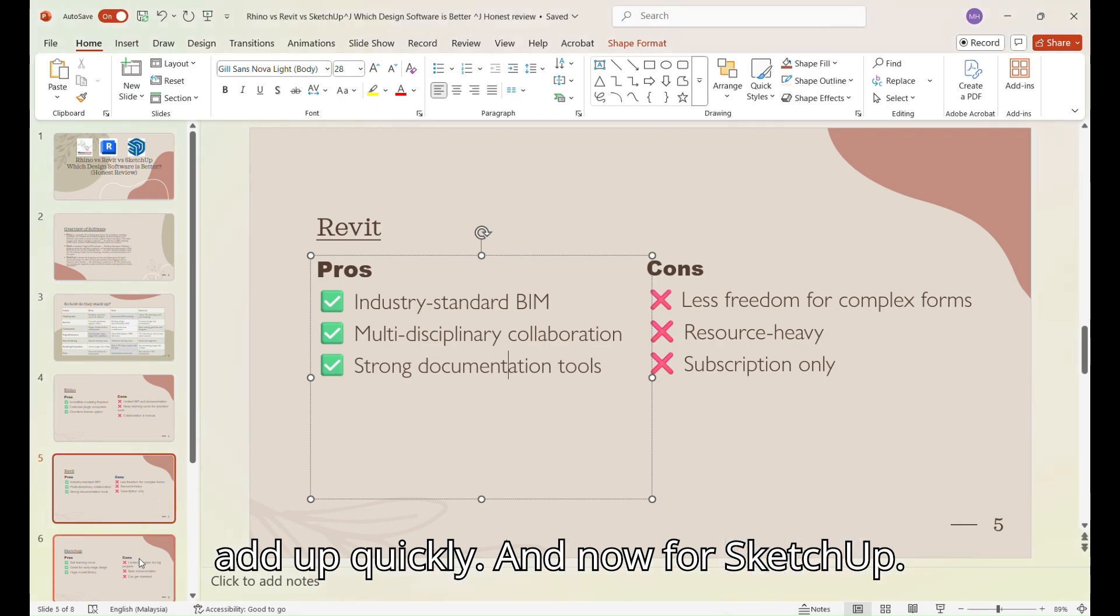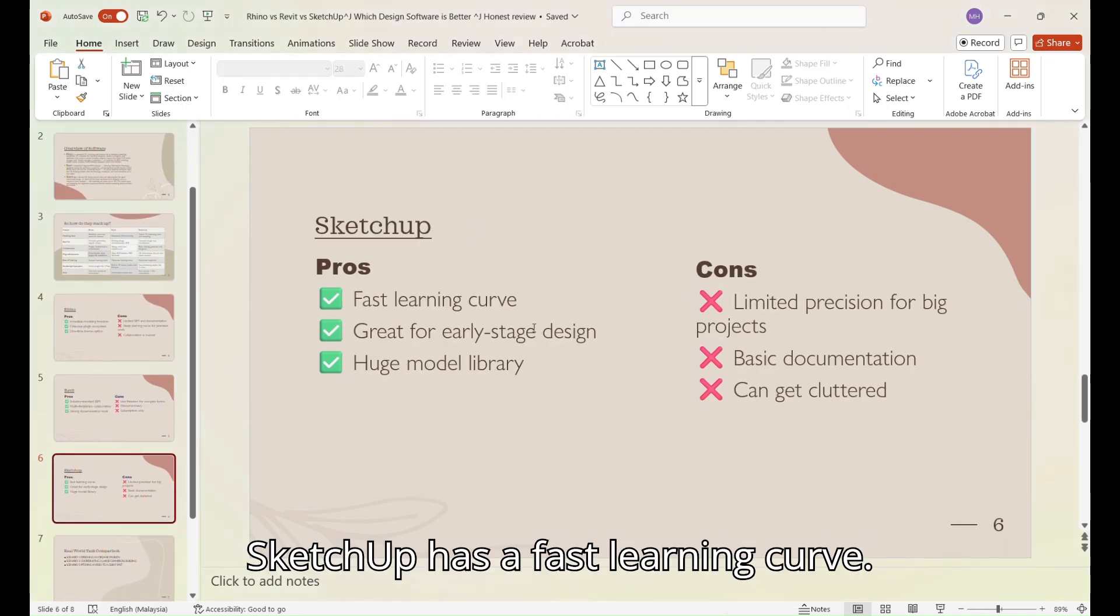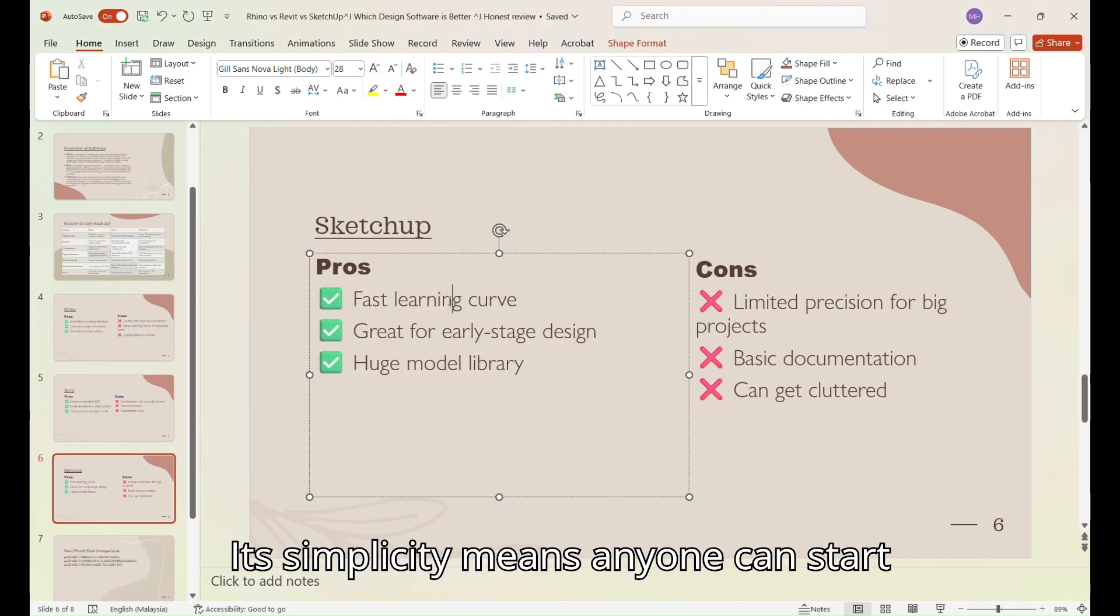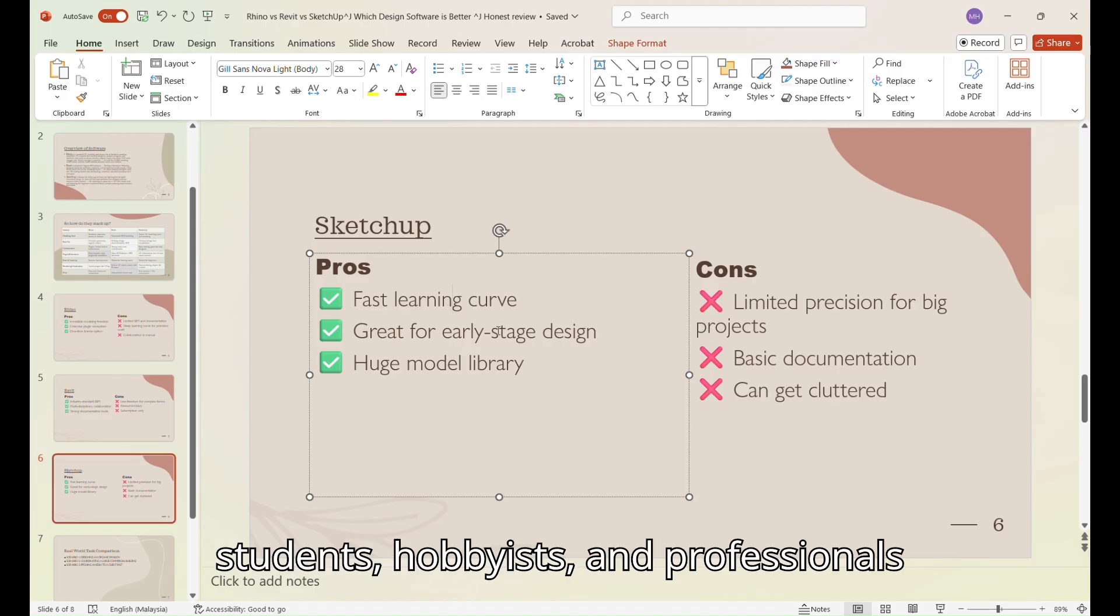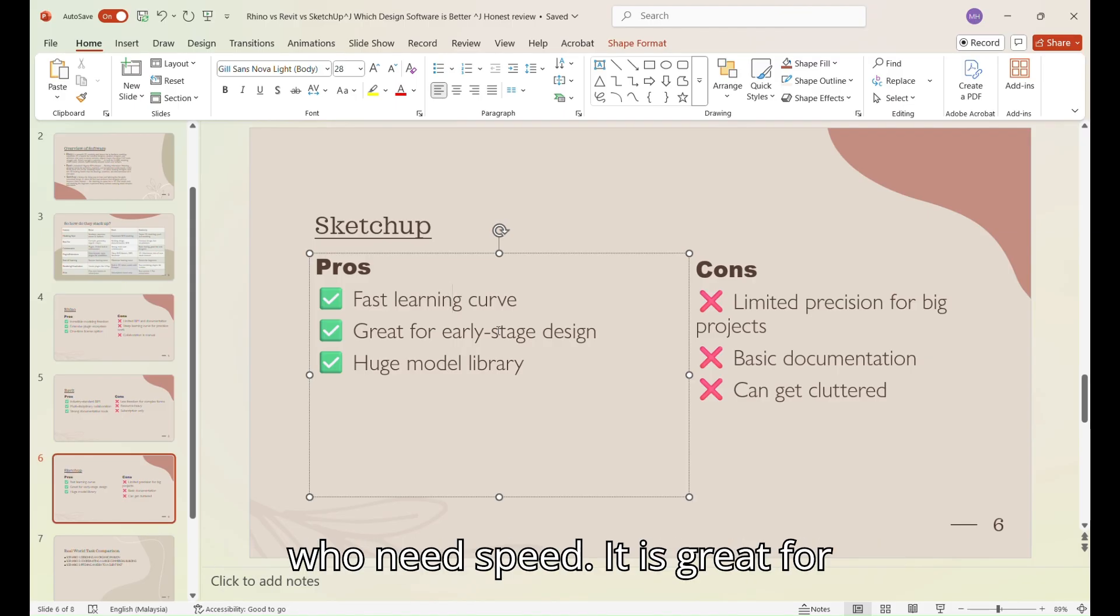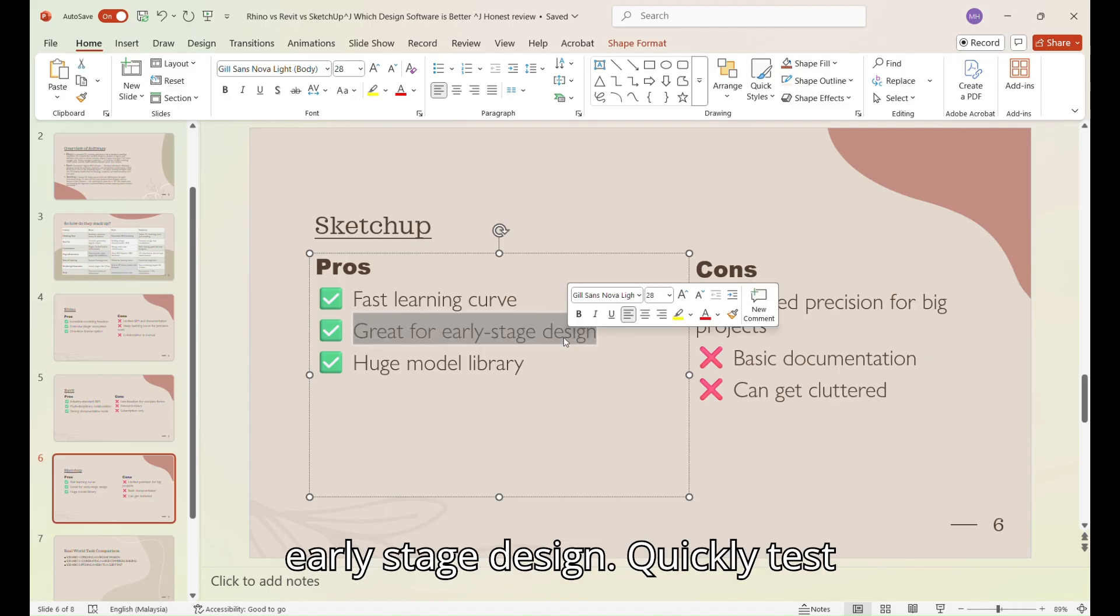And now for SketchUp. SketchUp has a fast learning curve. Its simplicity means anyone can start modeling on day one. It's great for students, hobbyists and professionals who need speed. It is great for early stage design.